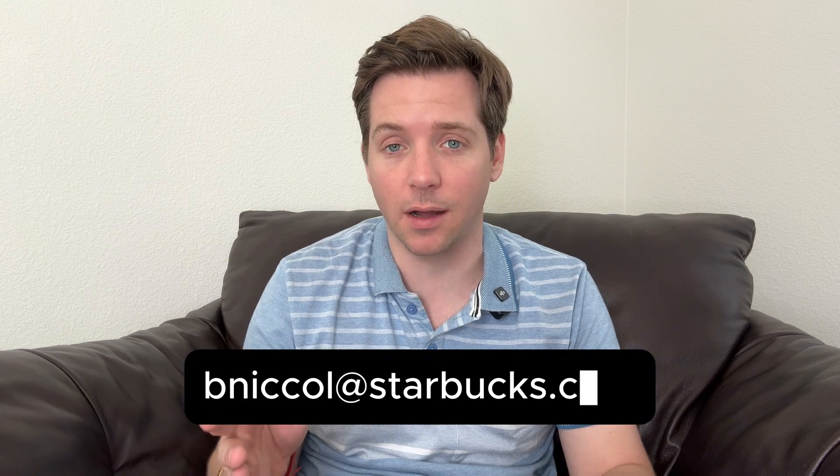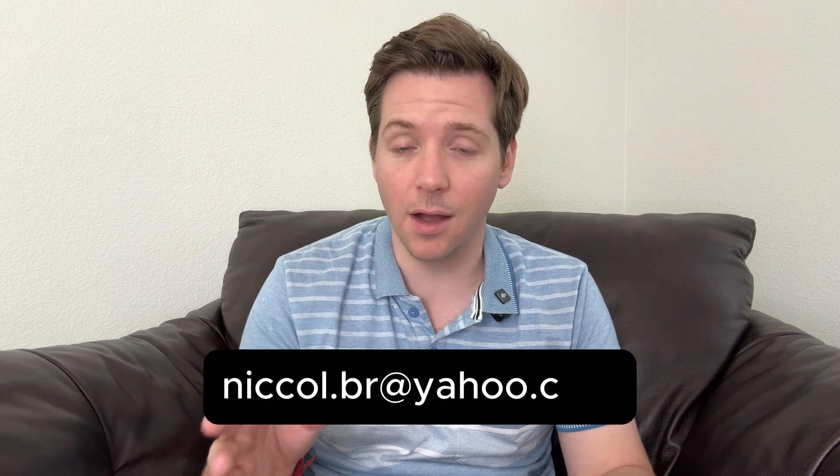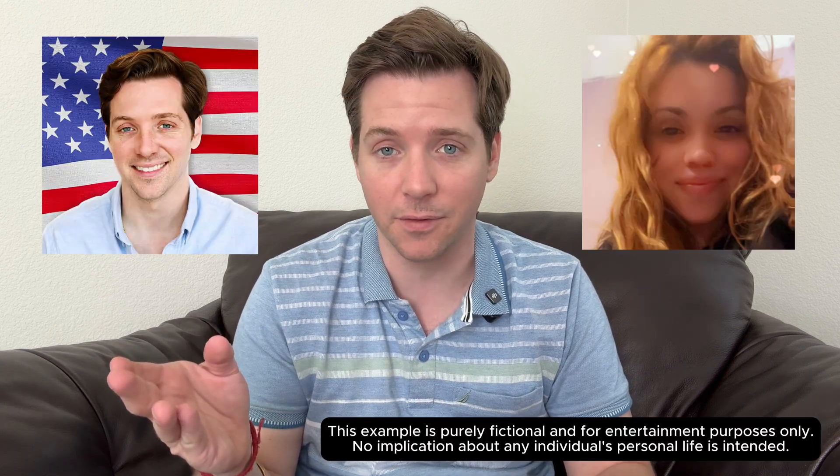If instead of bniccol at starbucks.com, I email niccol.br at yahoo.com, now inside of his email, it's just me and the babysitter he's having an affair with. Let me show you this.